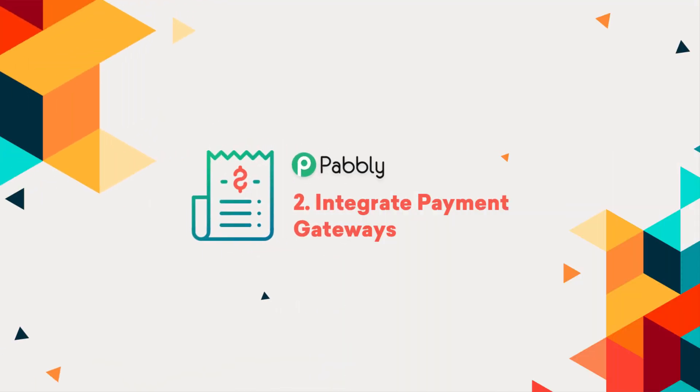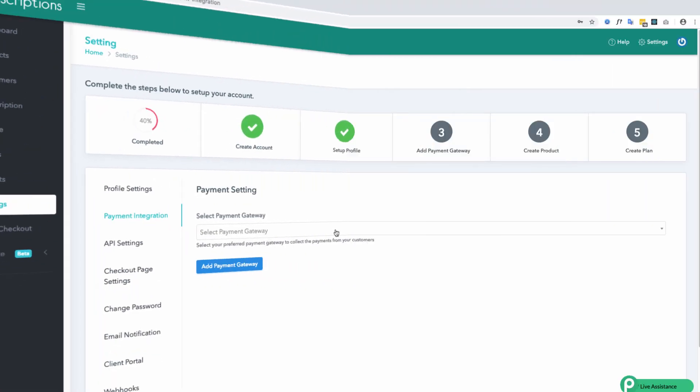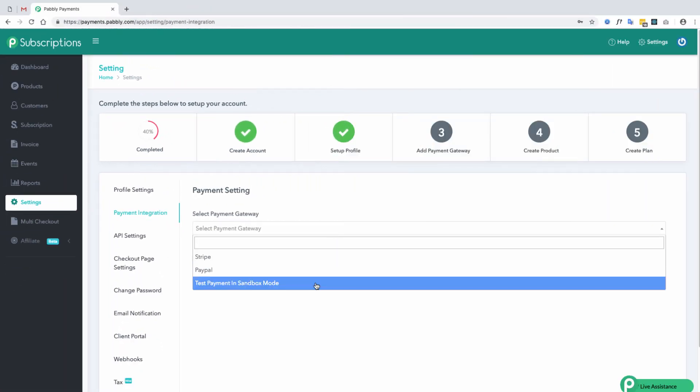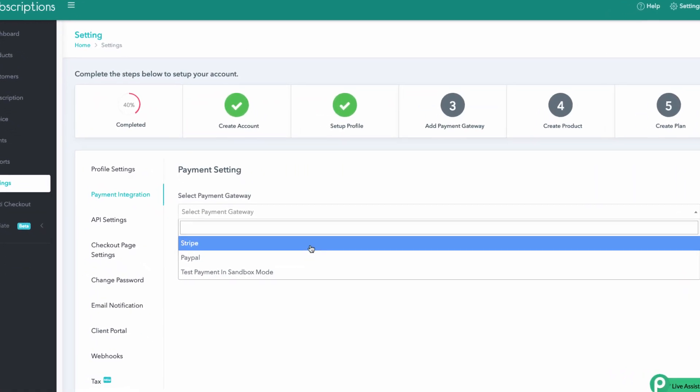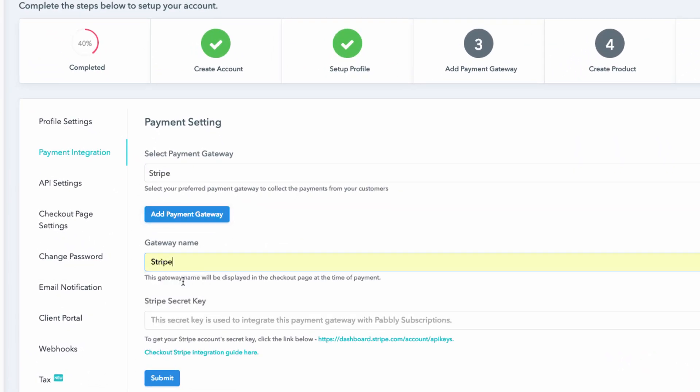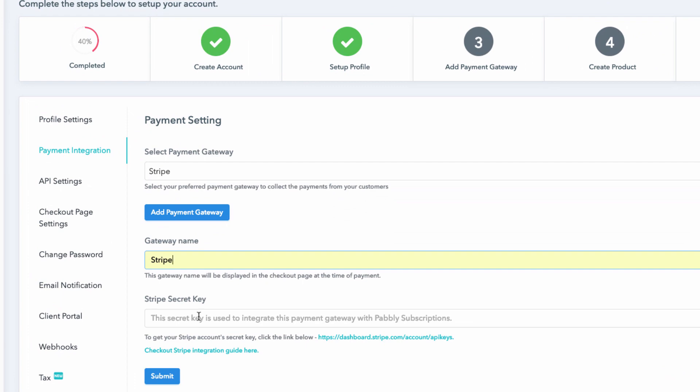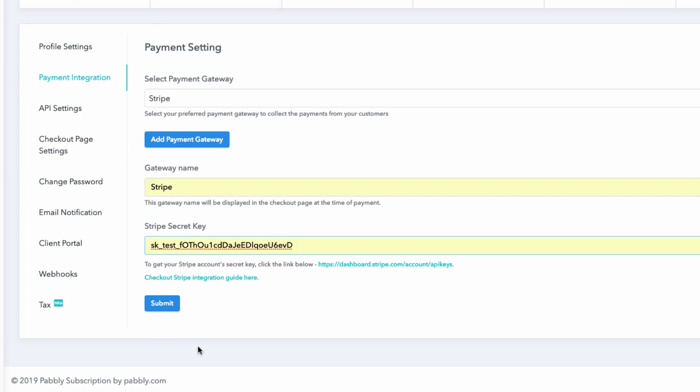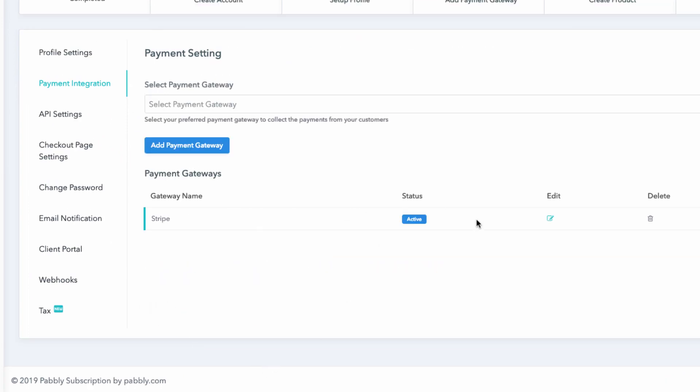In the second step, you will add the payment method by which you will collect the payments from your customers. Pably Subscriptions support PayPal and Stripe payment gateways for processing the payments.